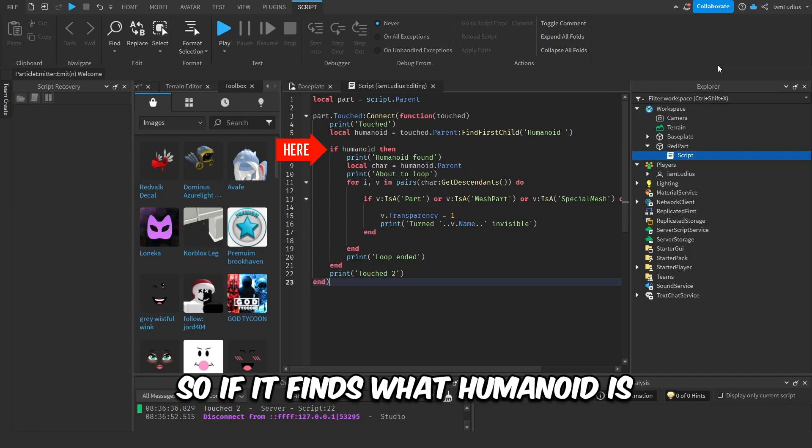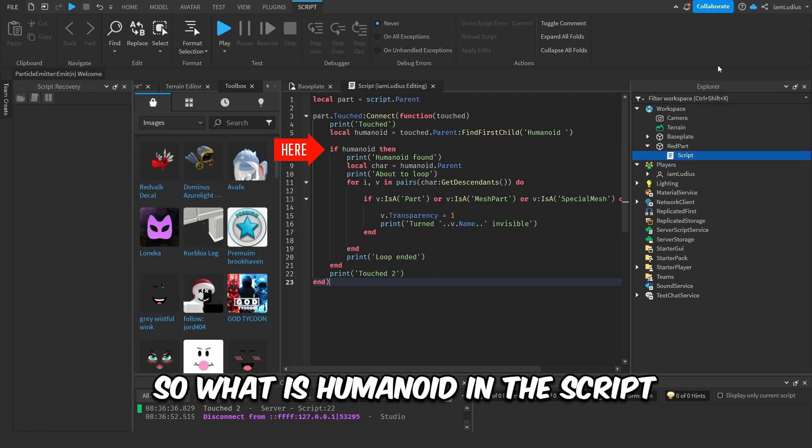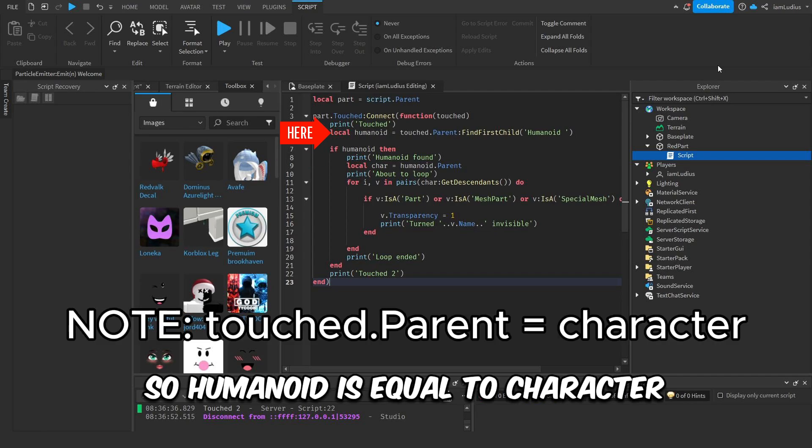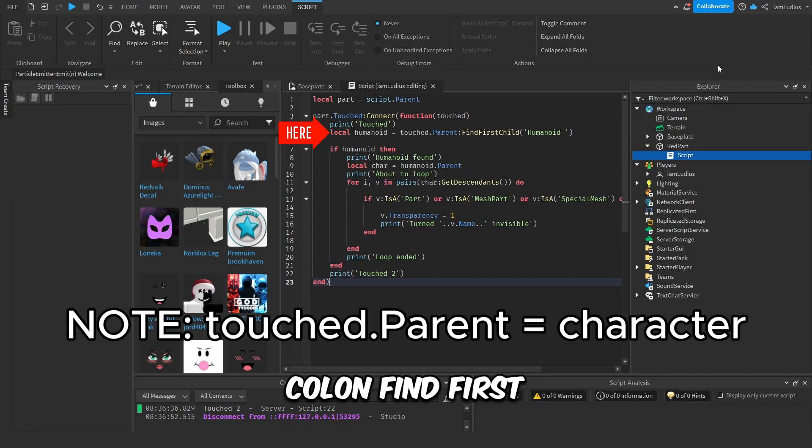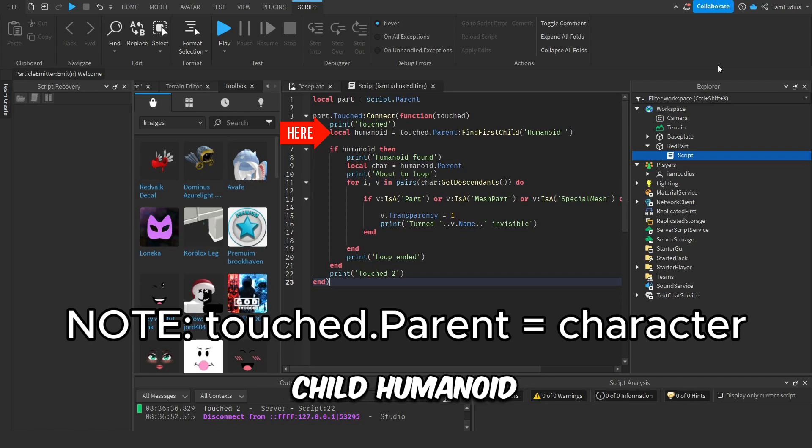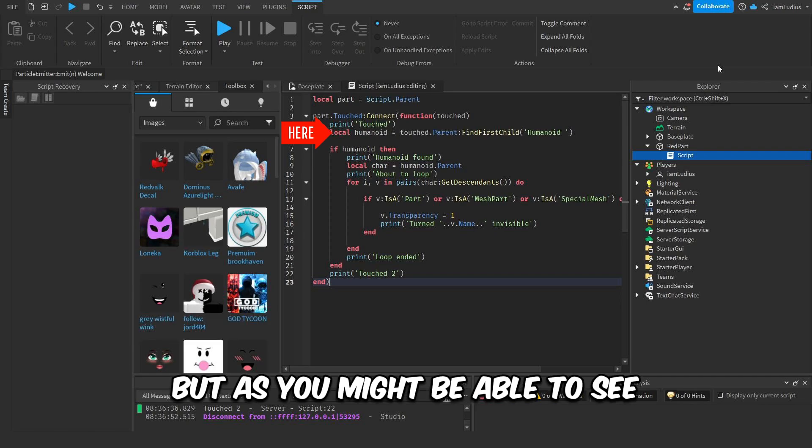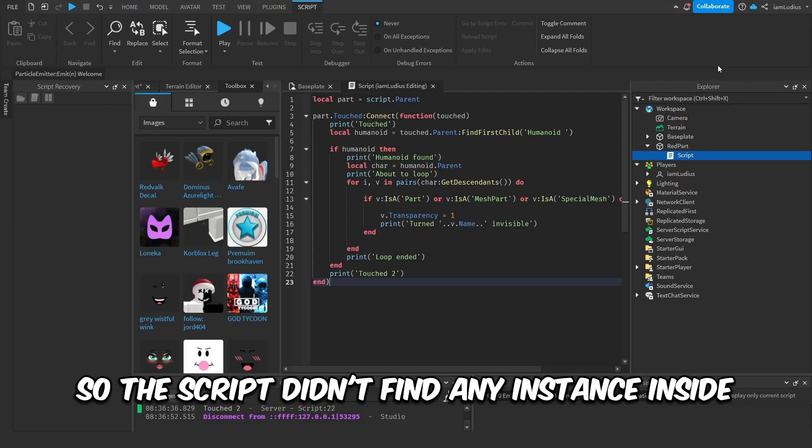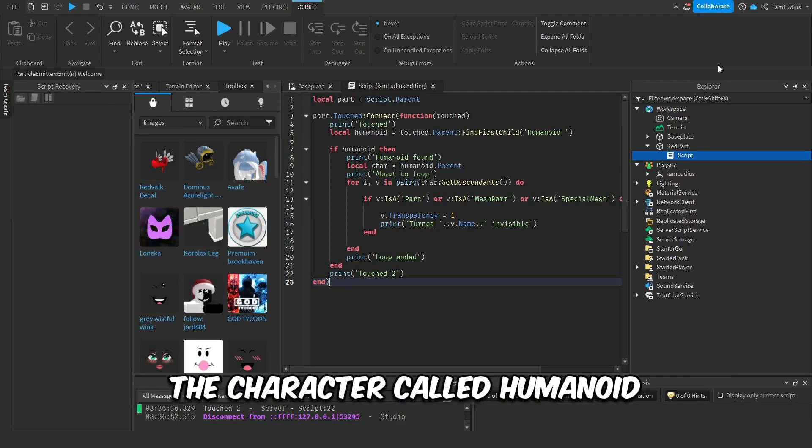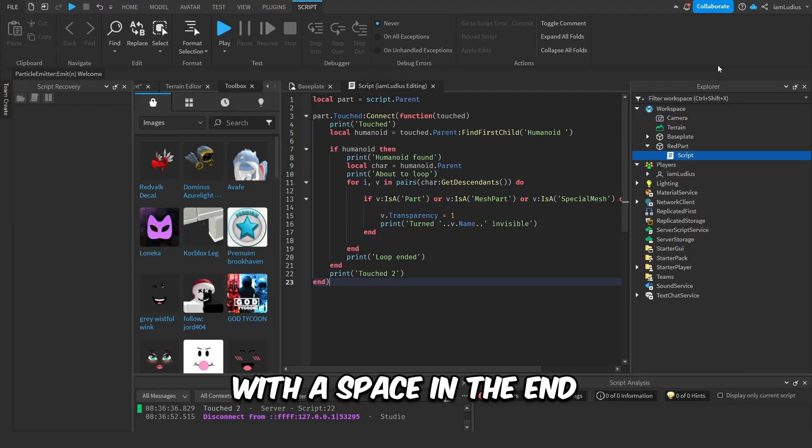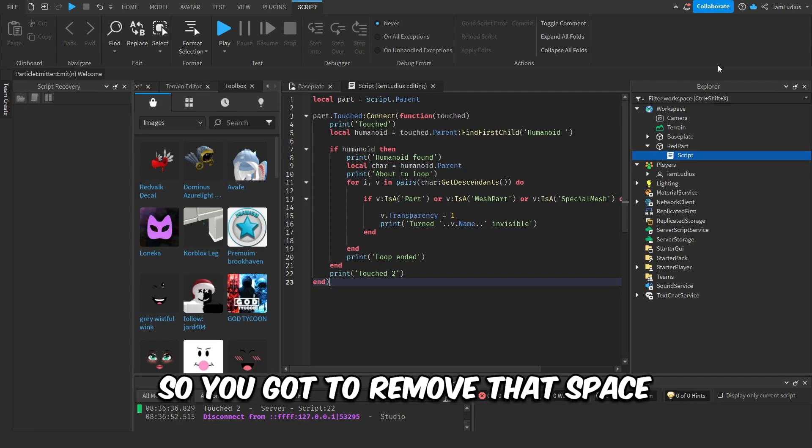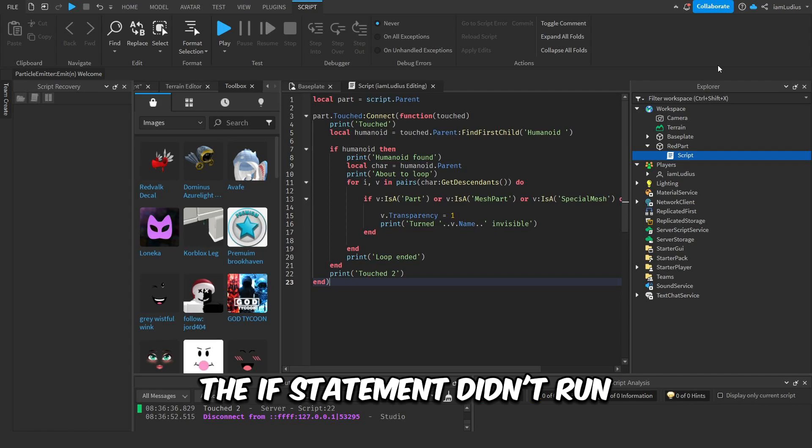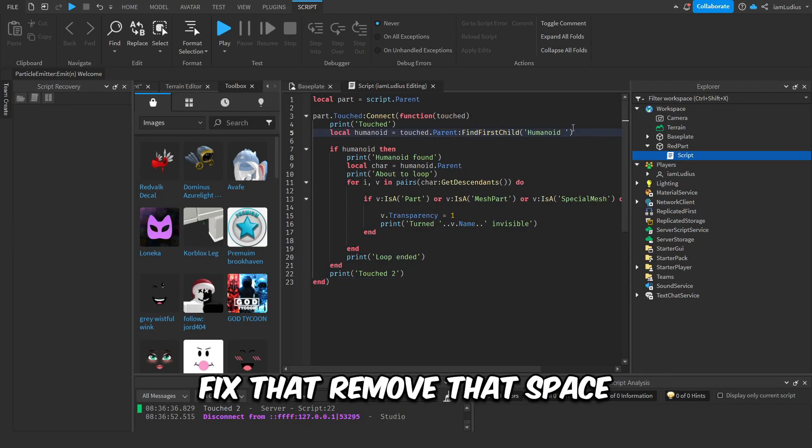So let's try checking what the requirements are. There's just one requirement: it says if humanoid. Okay, so if it finds what humanoid is. So what is humanoid in the script? So humanoid is equal to character:FindFirstChild 'humanoid.' But as you might be able to see, it has a space in the end. So the script didn't find any instance inside the character called 'humanoid' with a space in the end. So you gotta remove that space.